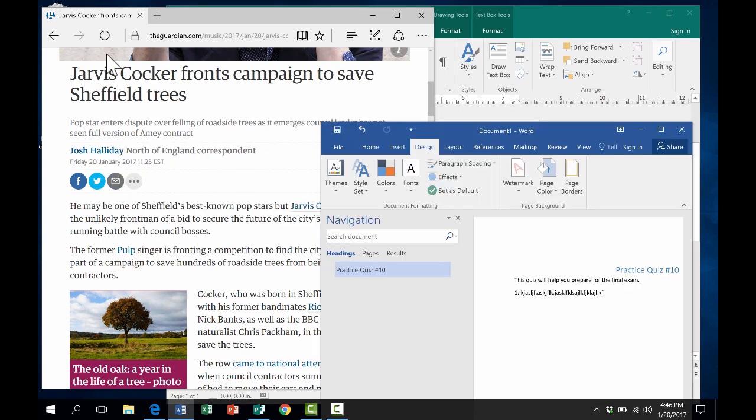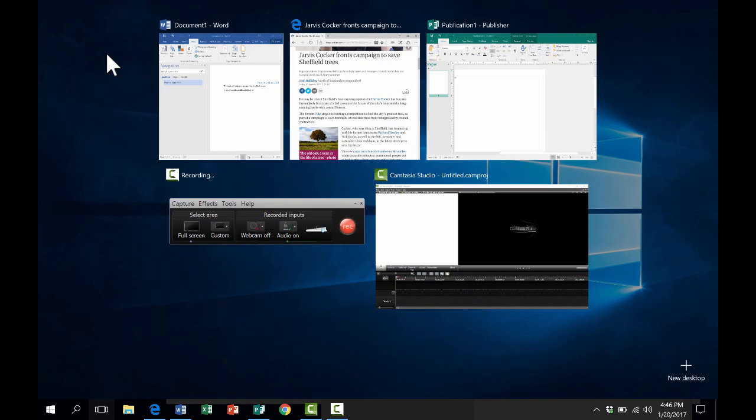If you want to take that a step further, you could use a different keyboard shortcut called Windows Tab. If you hold the Windows key and then tap Tab, it gives you a small version of each of the windows, each of the programs that you have active on your computer. In this case, you don't have to keep holding the keys.